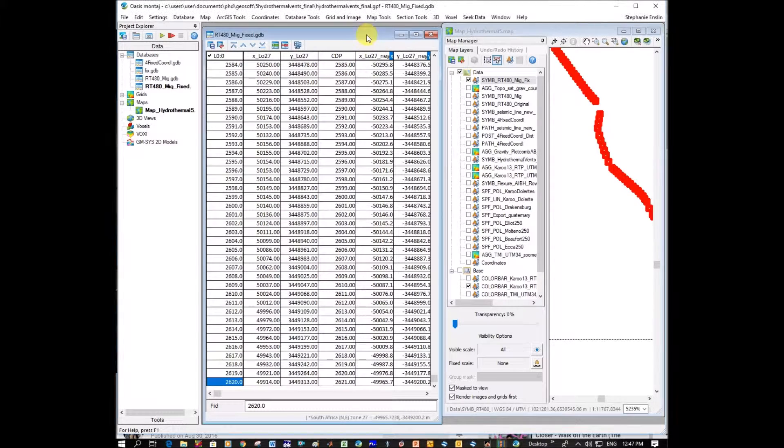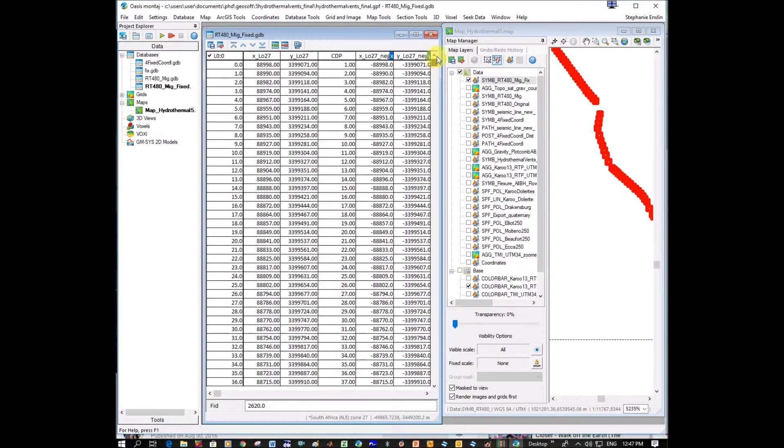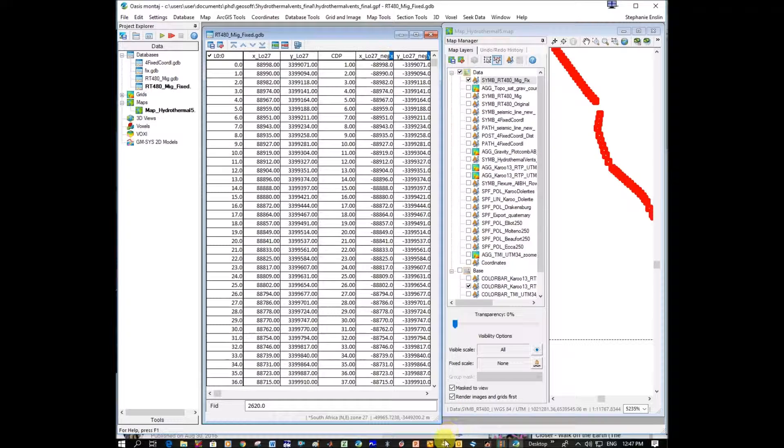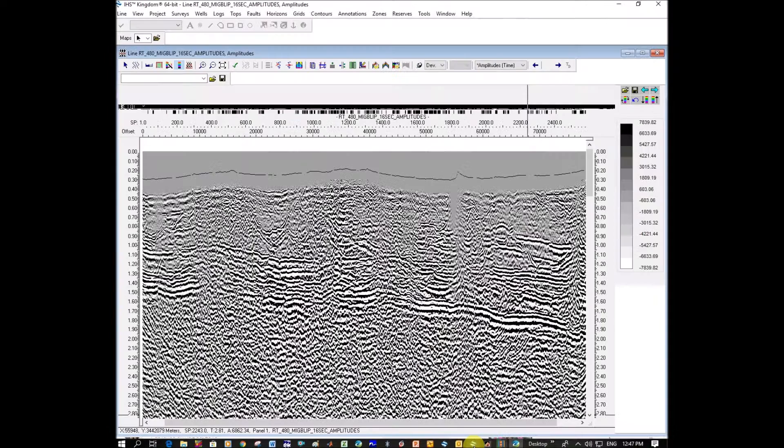So how do we go about taking these corrected X-Y's and putting them back into the seismic data? We're going to go back to Kingdom here.